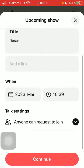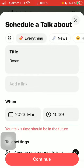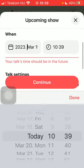After that you can enable the talk settings. Anyone can request to join, and when you are done, click on the continue button at the bottom of the screen so that your talk will be scheduled.